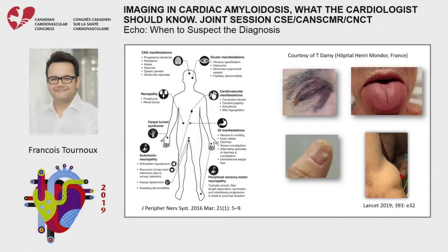Don't forget that amyloidosis is a systemic disease. In our lab, the patient cannot leave until we have finished reviewing all images. When we suspect amyloidosis, we go check the patient — I ask the patient to show me their tongue. There are a few very simple clinical features you can check that help you finish your report.